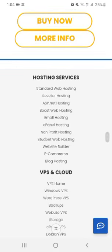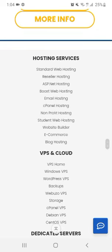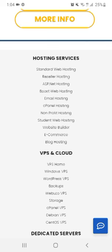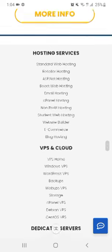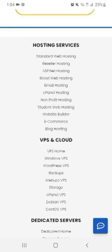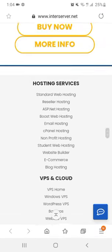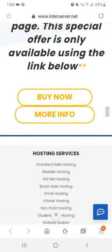Services you will get: standard web hosting, reseller hosting, ASP.NET hosting, boost web hosting, email hosting, cPanel hosting, nonprofit hosting, student web hosting, website builder, e-commerce, blog hosting. These are the services that this website provides.